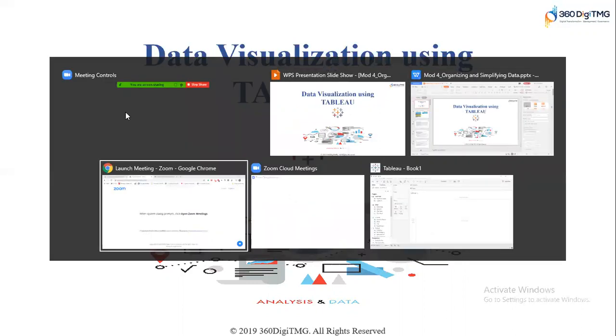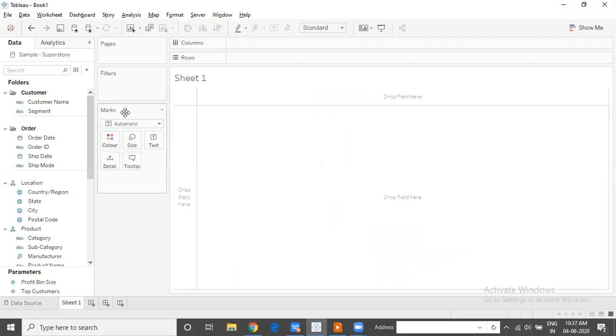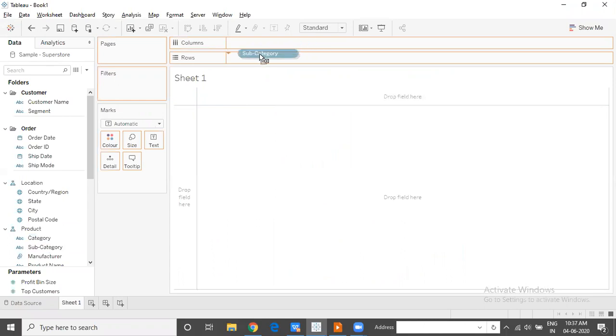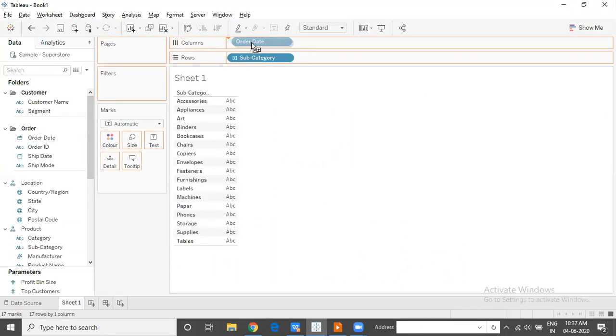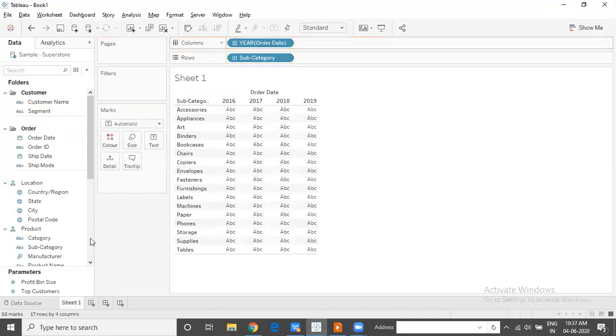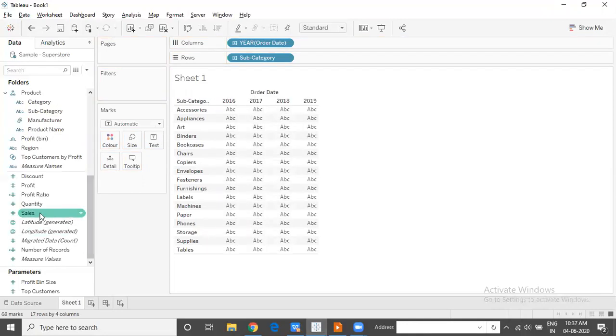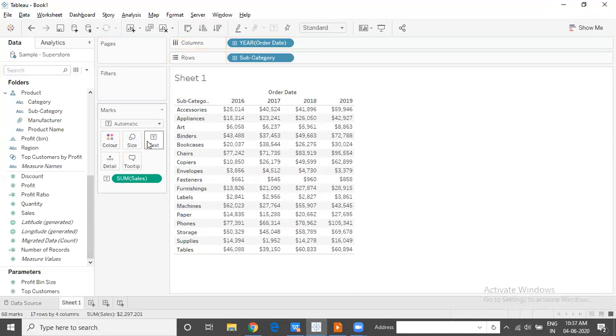I am connected to Sample Superstore and let's say I would like to build a view showing the sales of Superstore across different subcategories and across different years. I have chosen to create a text table with this information.